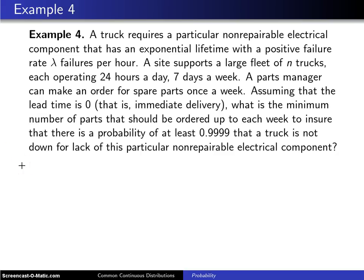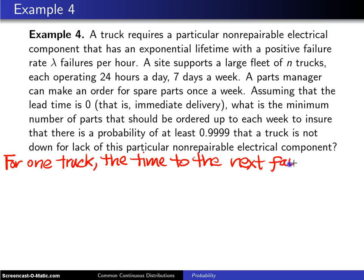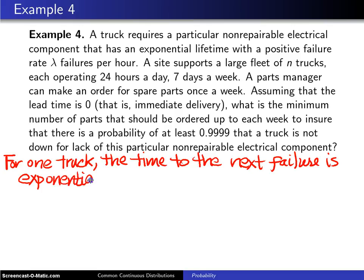There is another assumption that is not stated: each truck fails independently. At least the electrical component on each of these trucks fails independently, and that's not an unreasonable assumption at all. So for one particular truck, the time to the next failure is an exponential random variable with parameter lambda.